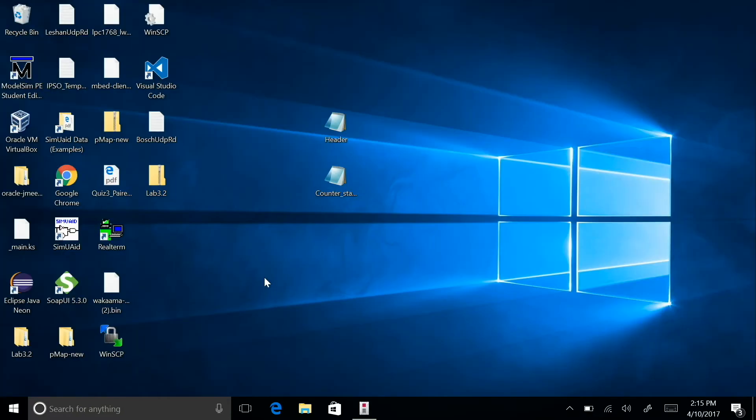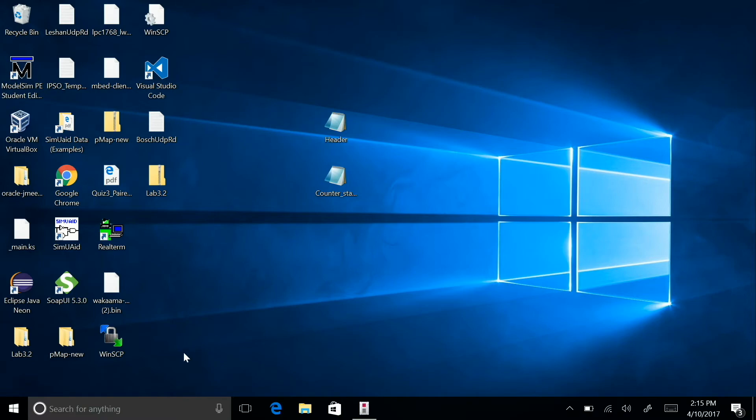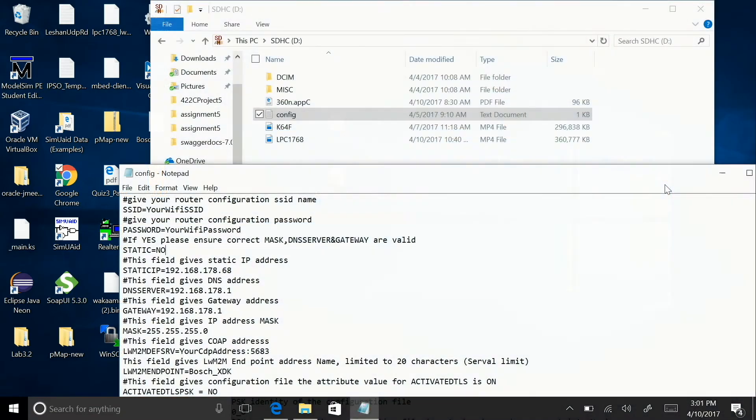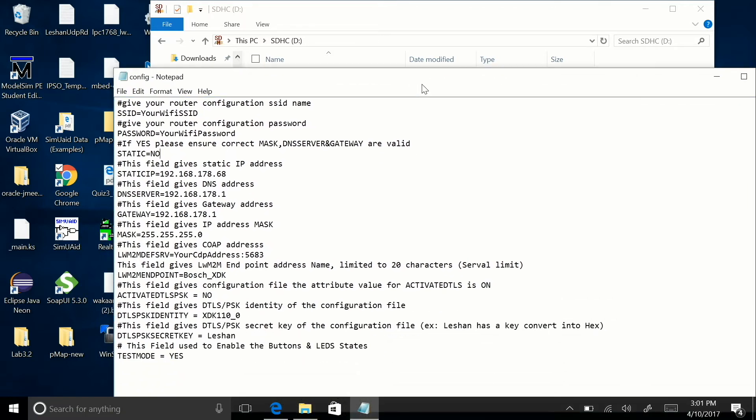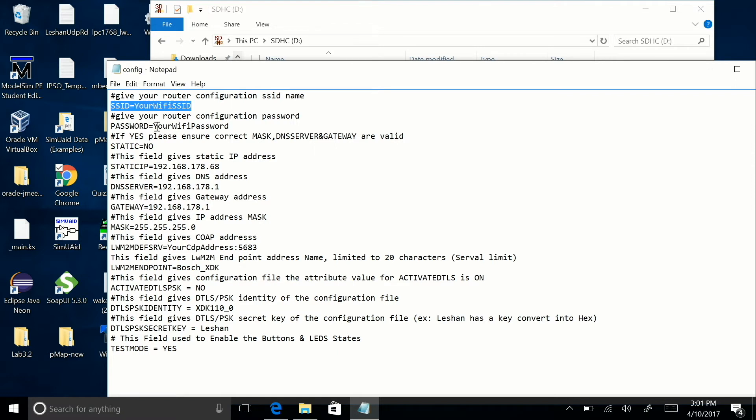Once the device finishes flashing, we need to configure the SD card. Go ahead and download the config file and open it. When you open it, there's a few changes you'll need to make. Go ahead and configure the SSID for the correct one for your Wi-Fi, as well as the password for your Wi-Fi.